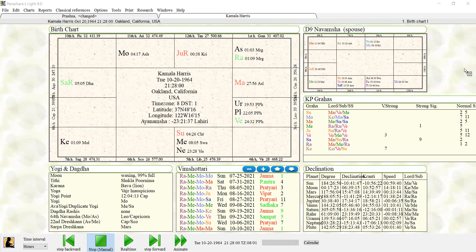Now a brief discussion about the difference between doing Jataka, which is a birth chart reading, and Prashna, which is horary. Basically it goes back to the different kinds of karma that we have. We have fixed karma and we have unfixed karma.